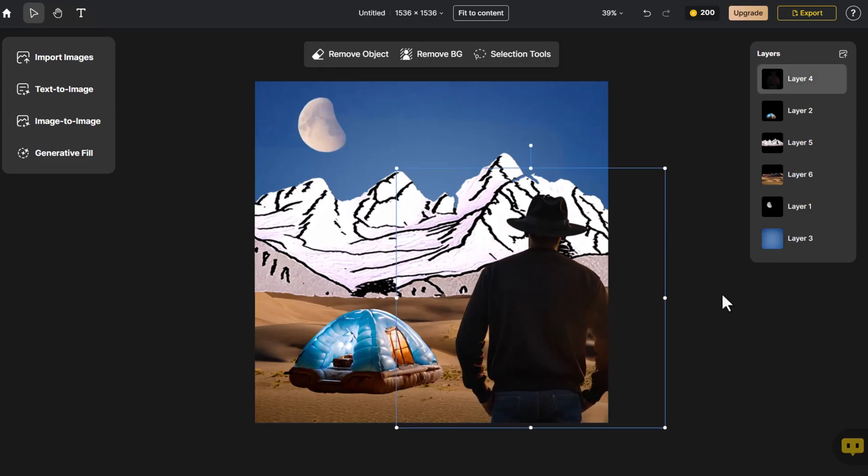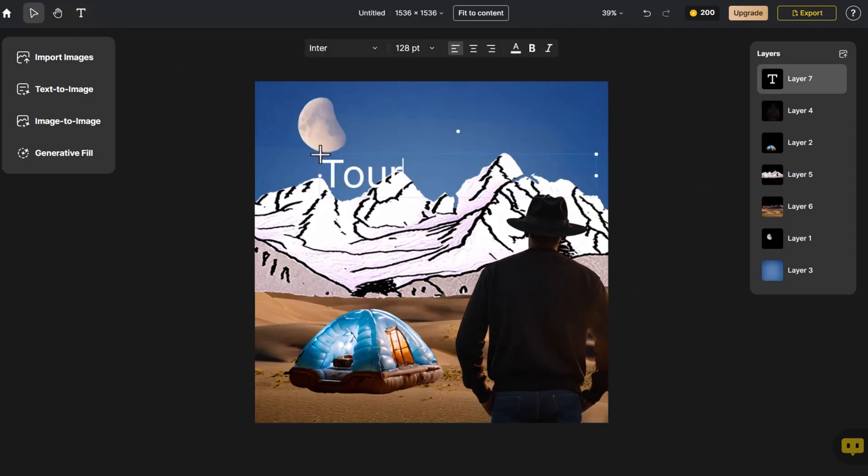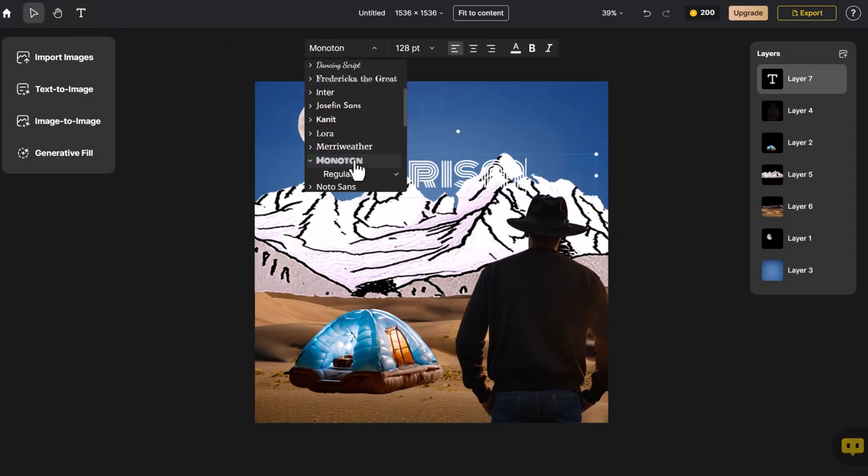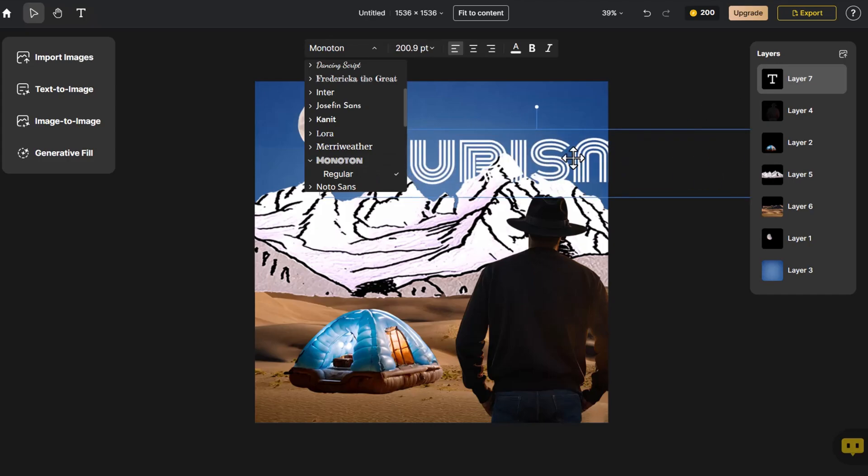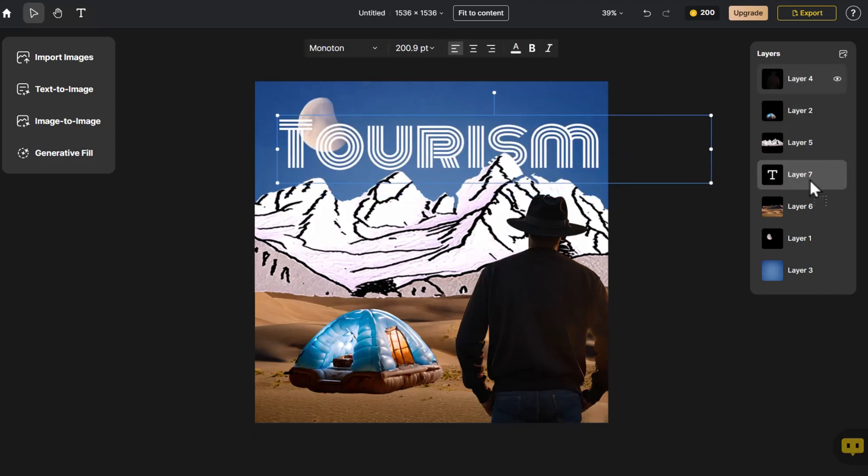Still feeling like something's missing, we click Text to add text, selecting a font style that matches the scene to enrich the composition.